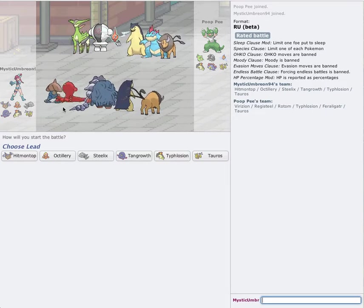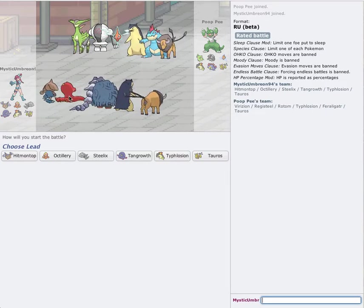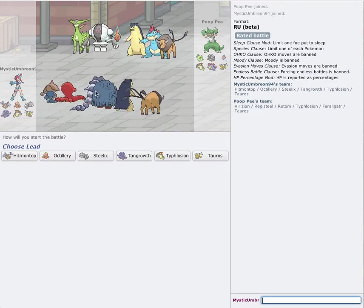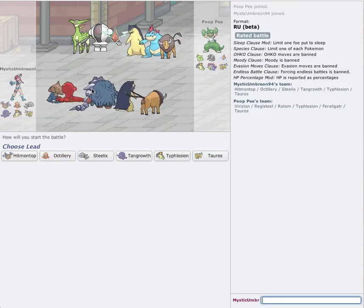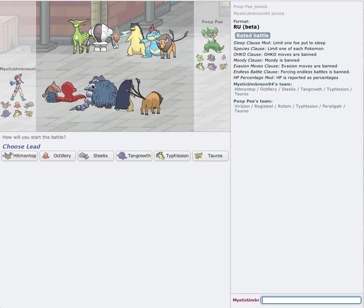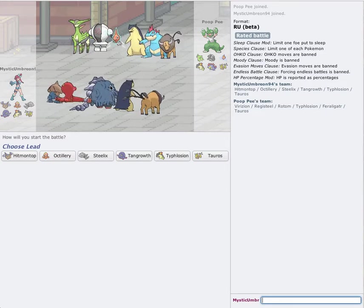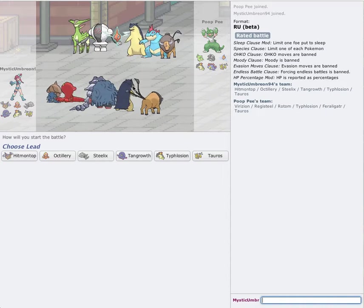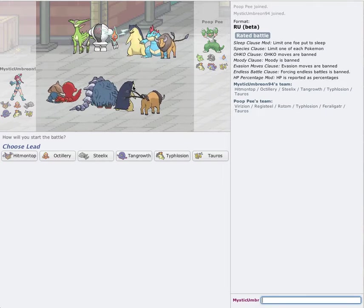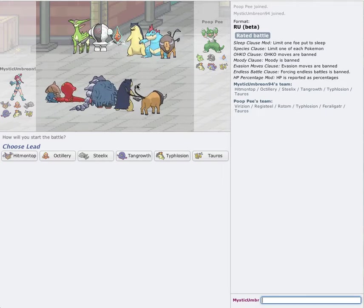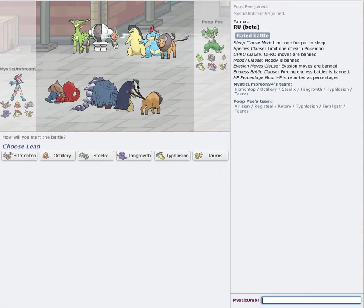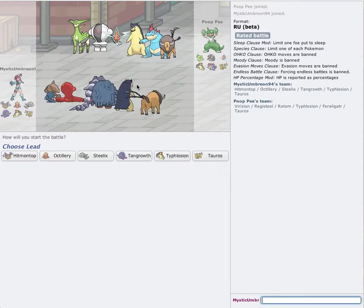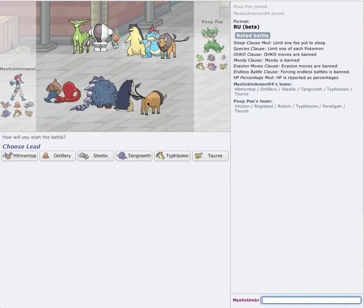My Rapid Spinner Hitman Top, Life Orb Octillery, Stealth Rocker Steelix, Assault Vest Tangrowth, Choice Scarf Typhlosion, and Tauros with Life Orb.